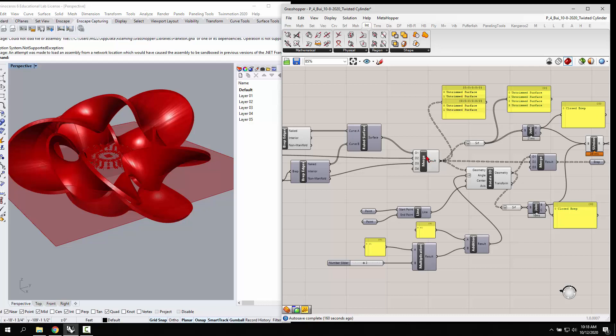What you really want to do is you want to flatten those surfaces before you join them because the merge is not going to make them into a closed B rep.